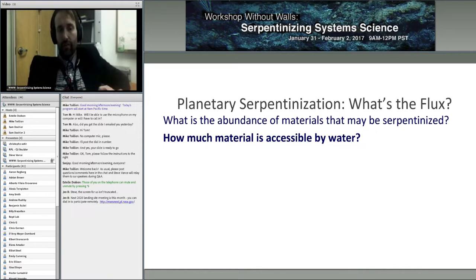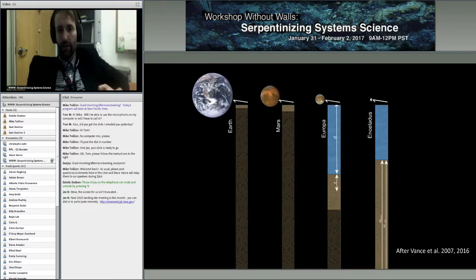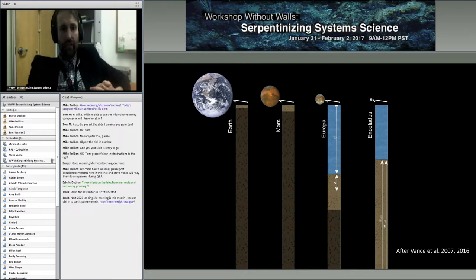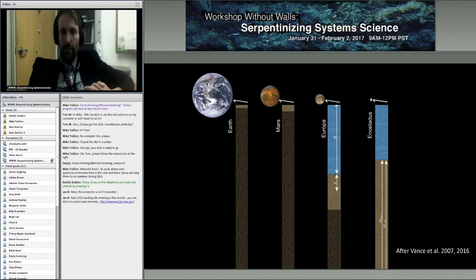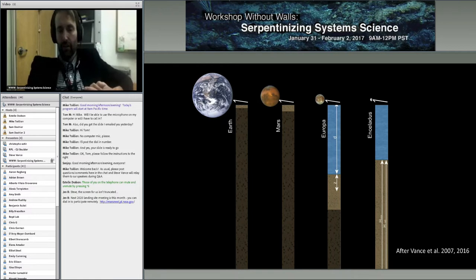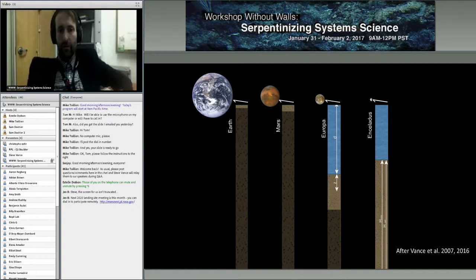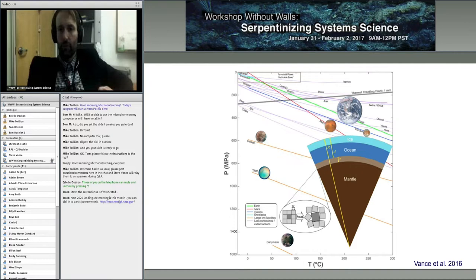The other question is how much material is accessible by water — if you have a peridotitic mantle, is all of it altered? For Earth, that is probably not the case. This figure indicates, in light brown, the presumed depth of alteration. In a cooler mantle on Mars, fluids can percolate deeper, so you should expect a greater reservoir of alterable material. At Enceladus, the entire material may be subject to water-rock alteration.